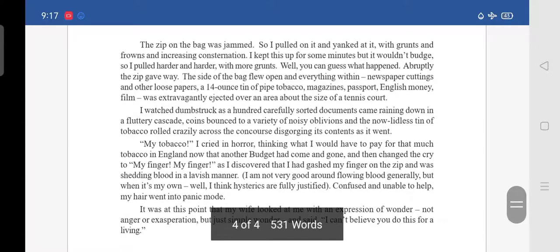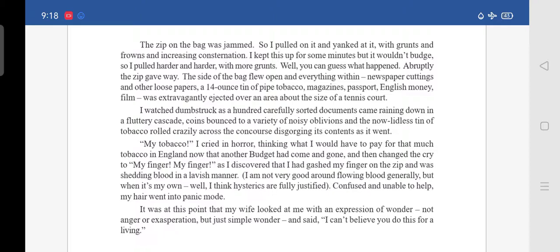The zip on the bag was jammed. He pulled on it and yanked at it with grunts and frowns and increasing consternation. He kept this up for some minutes but it wouldn't budge. So he pulled harder and harder with more grunts. Abruptly, the zip gave way. The side of the bag flew open and everything within — newspaper cuttings, loose papers, a 14-ounce tin of pipe tobacco, magazines, passport, English money, film — was extravagantly ejected over an area about the size of a tennis court.